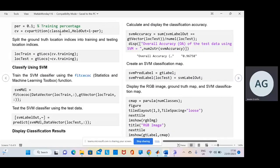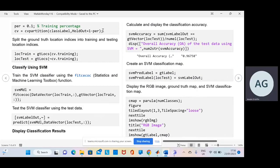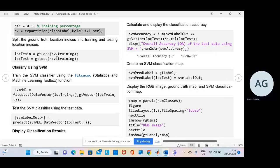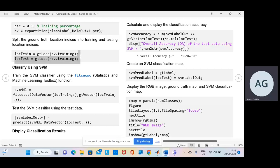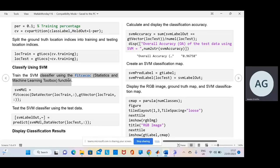So there we are. We have a training percentage there and a holdout, etc. Split the ground truth into training and testing. And then we classify here using the SVM.